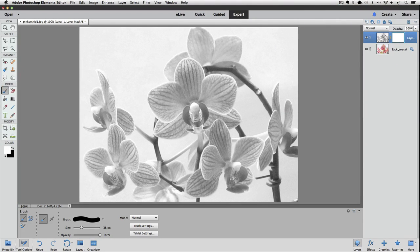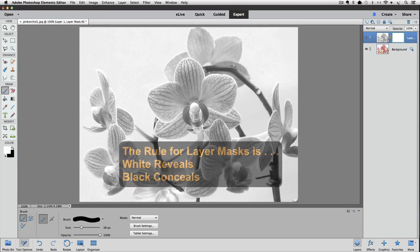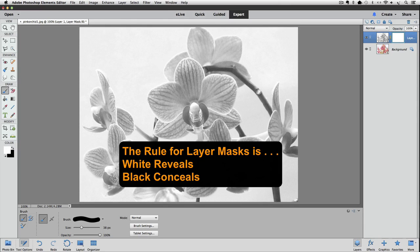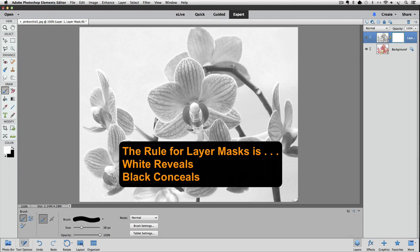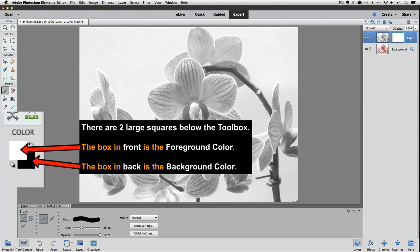Just one more thing to check. Remember, I said that the Brush Tool paints with whatever color the foreground color is. With layer masks, white reveals and black conceals. We want to conceal the black and white version of that big flower in our photo, so that the color version of the flower can show through from the background layer. So we need the foreground color to be black.